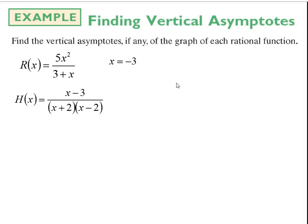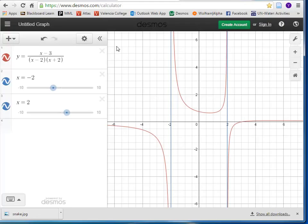Let's look at another example: (x - 3) / [(x + 2)(x - 2)]. Setting x + 2 = 0 gives x = -2, and setting x - 2 = 0 gives x = 2. So I find the zeros of the denominator — those are my vertical asymptotes. I graphed this rational function in Desmos with both vertical asymptotes, and we can clearly see vertical asymptote behavior at x = 2 and at x = -2.